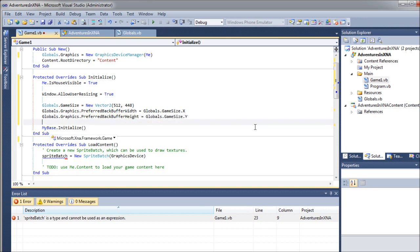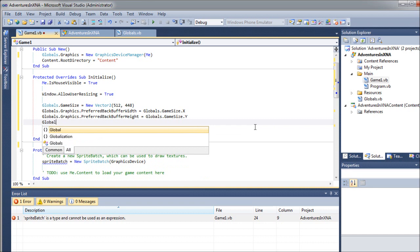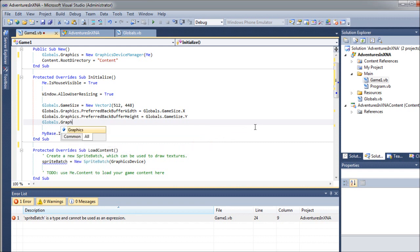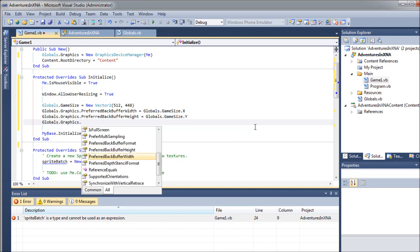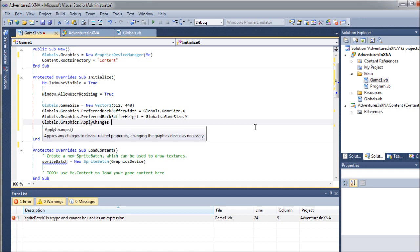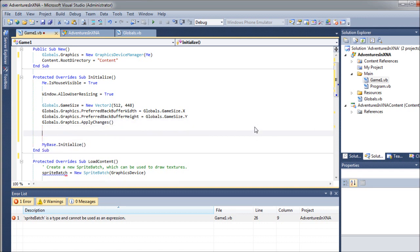And next step, we are going to apply the changes to our graphics device. So we'll call globals again dot graphics dot apply changes. All right.